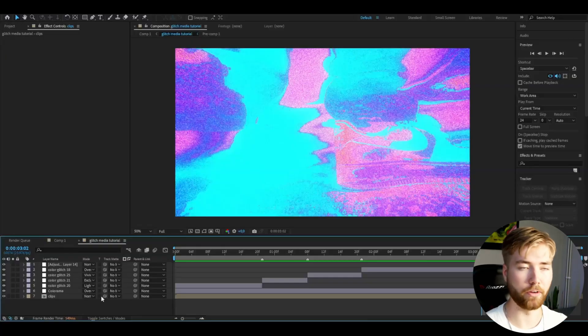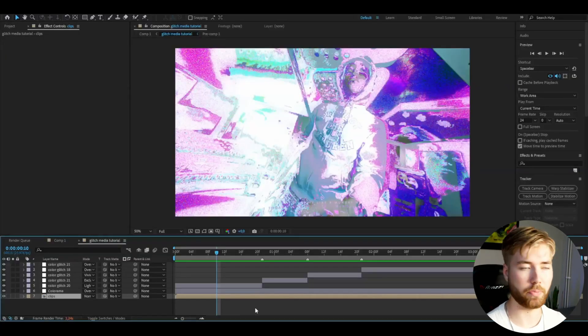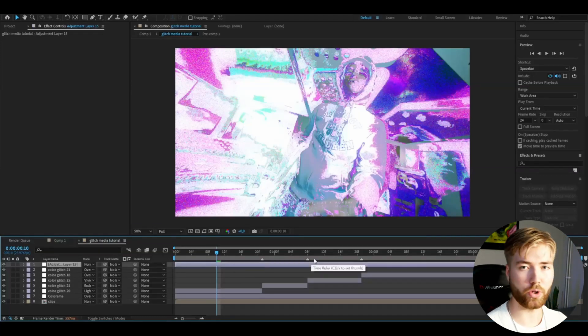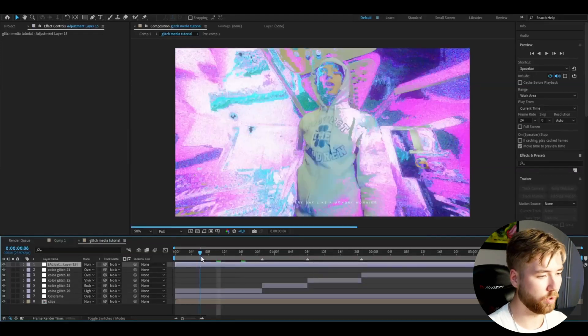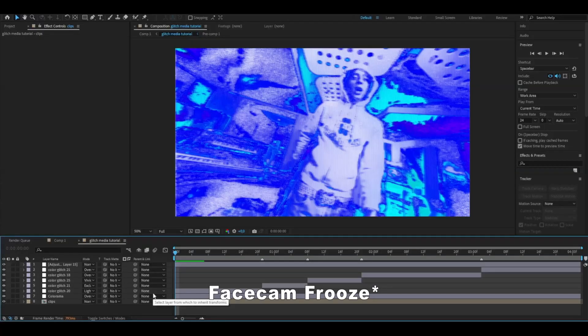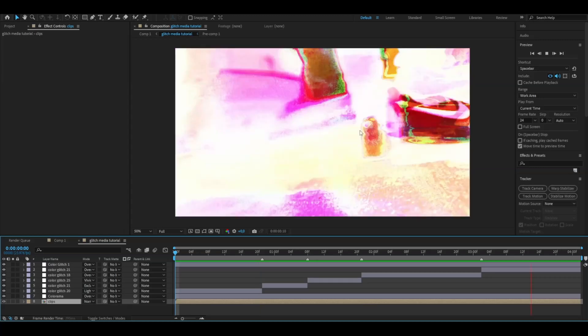For the last clip, add color glitch effect 21 and set the blending mode to Overlay. Then add another adjustment layer with Ctrl-Alt-Y and drag it above all your other media effects or overlays. Here we're going to make a CRT effect — I have a tutorial linked in the description. If you have the pack, add color glitch effect 1 and change the blending mode to Overlay.